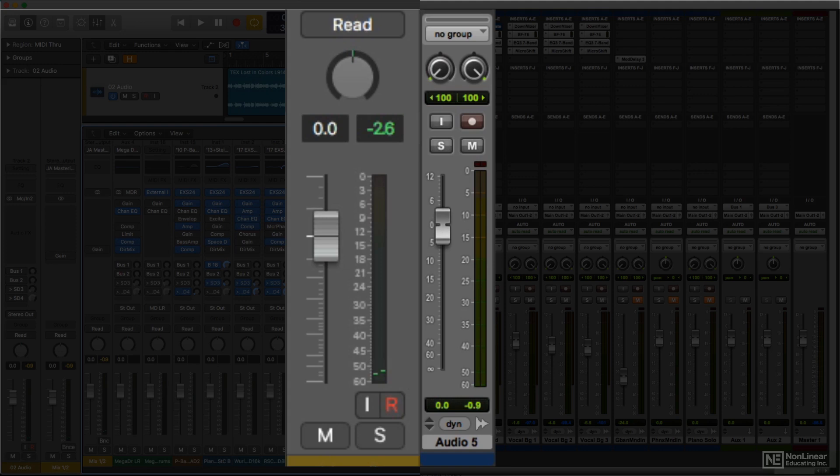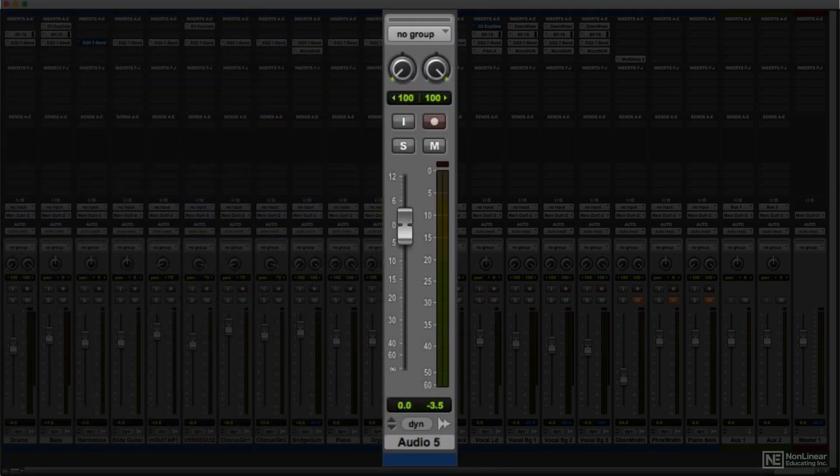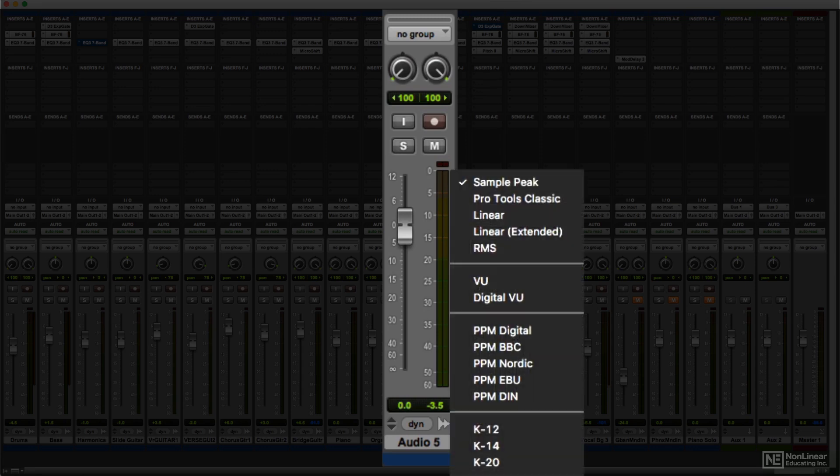Some DAWs offer a choice of metering types and ballistics. A good example of this is Pro Tools, which offers a particularly wide range of different peak and averaging responses for its channel strip meters.